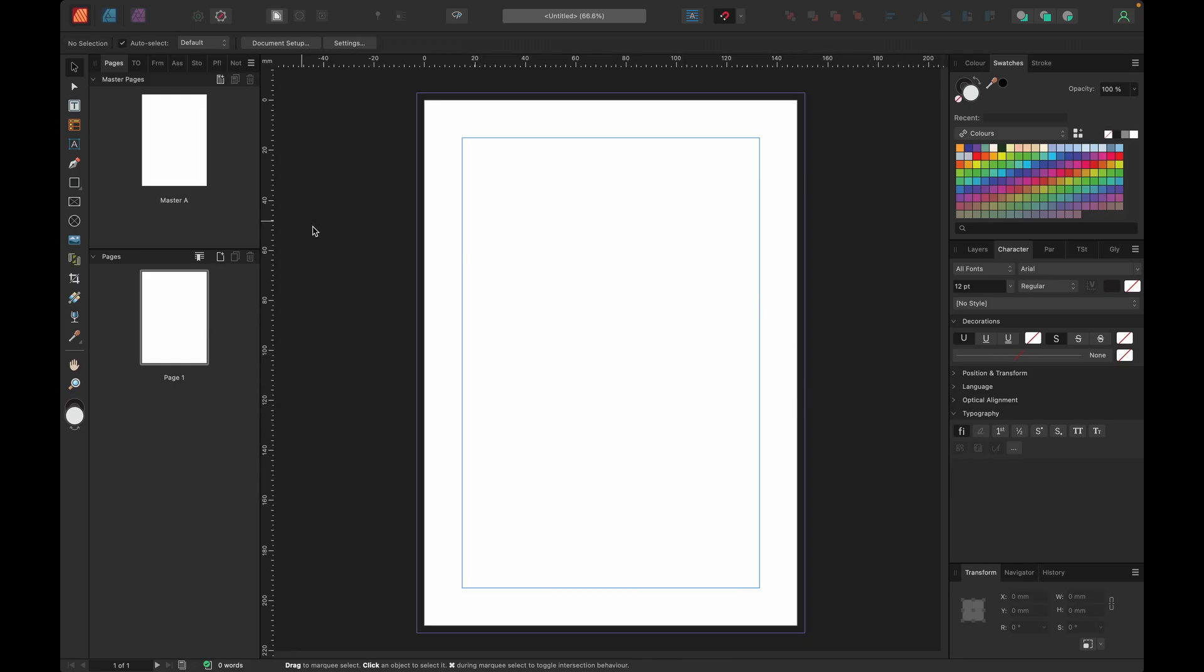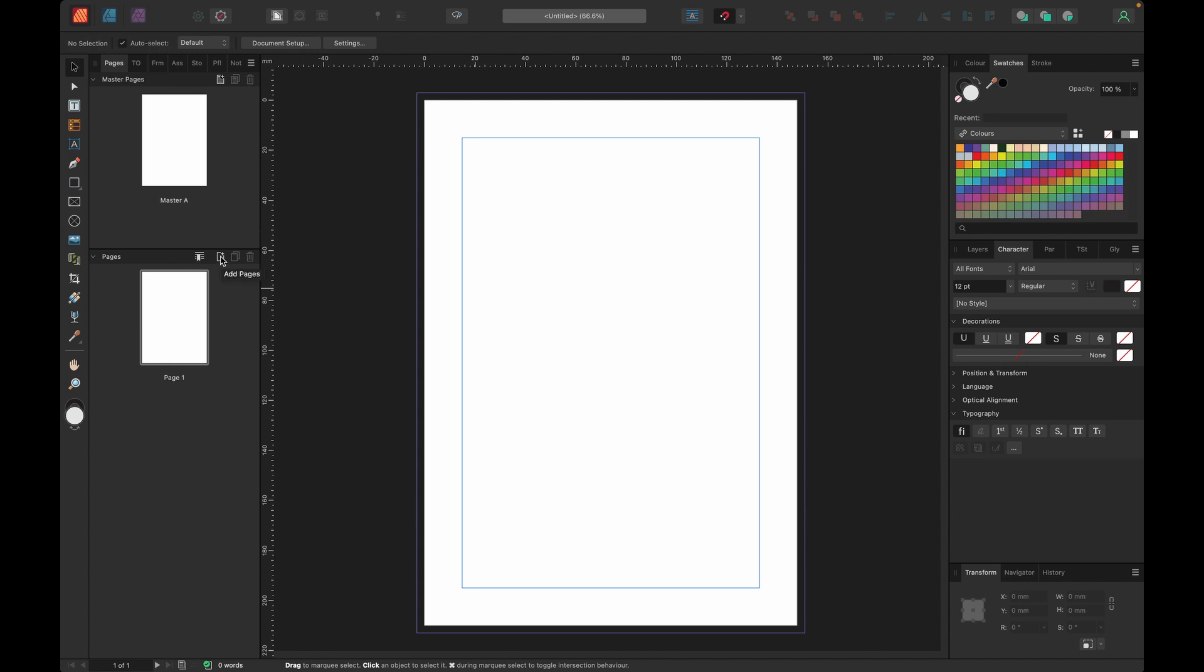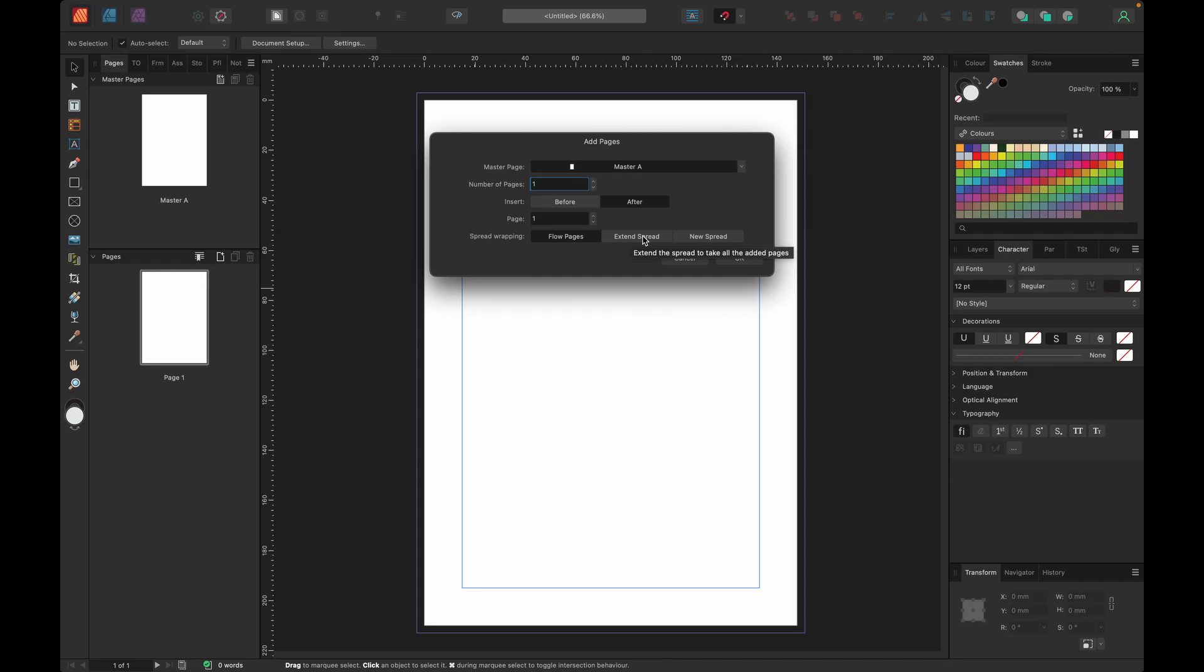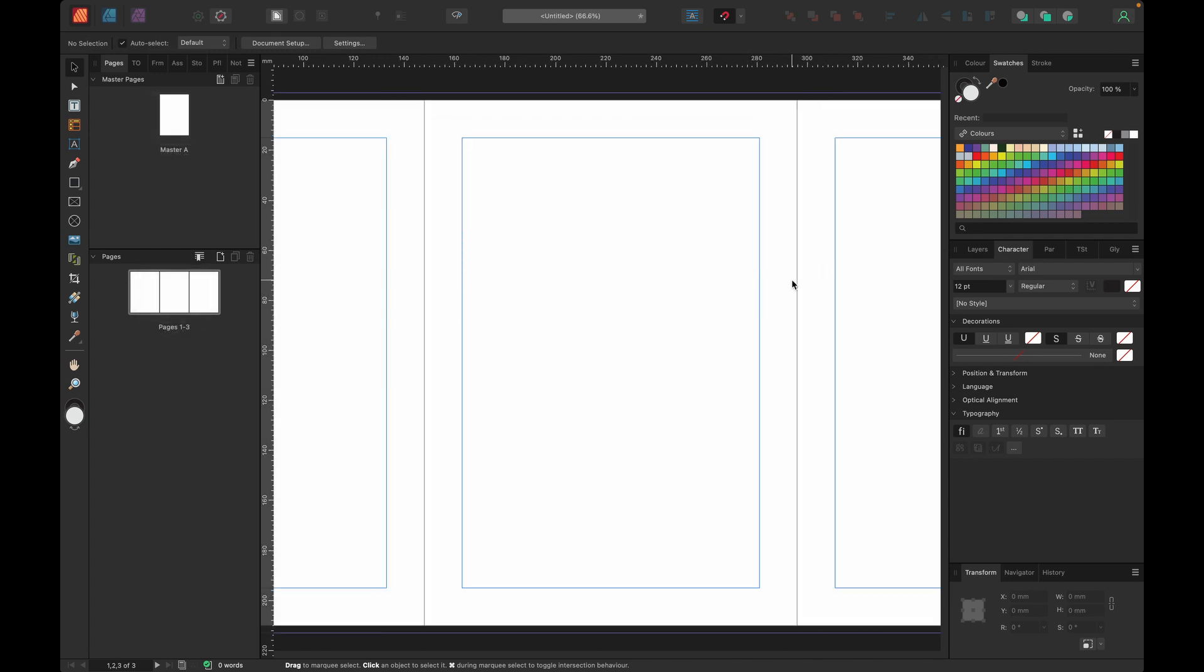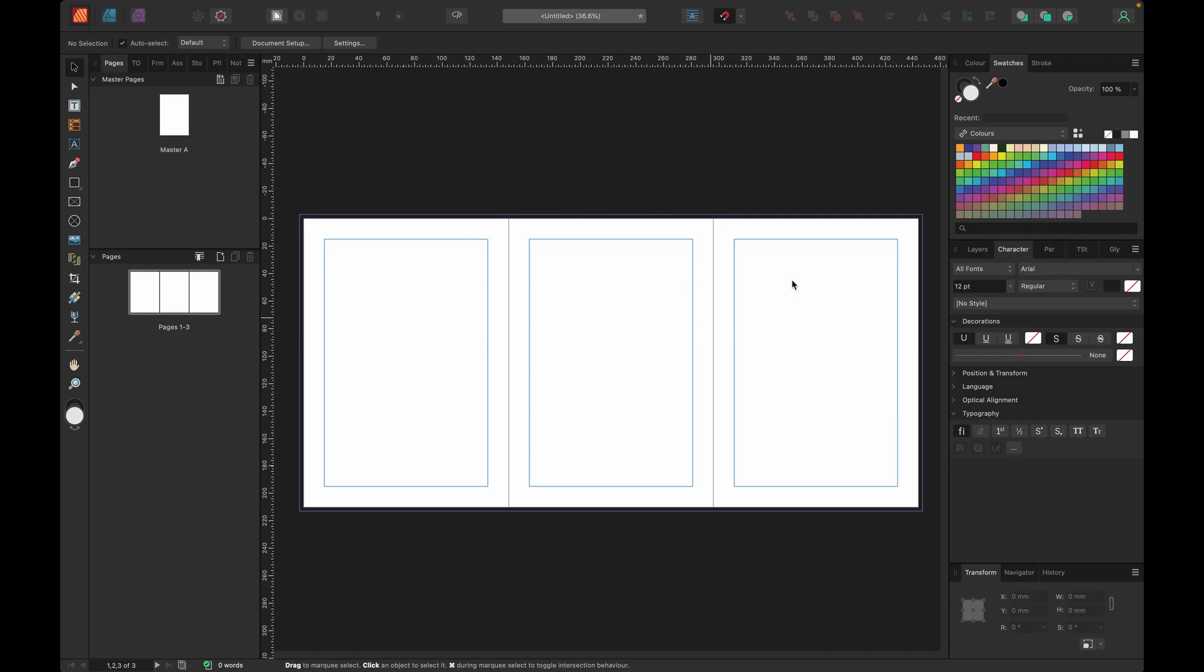This is a brand new feature inside of Affinity Publisher 2.6. Let's add a page but we're not adding one page. We are not flowing pages. We're going to extend the spread. So now we only had one page but we're making it into a spread of three pages next to each other. We're adding two pages after page one by extending the spread. All of a sudden we have three pages next to each other which none of the other versions of Affinity Publisher were capable of doing.